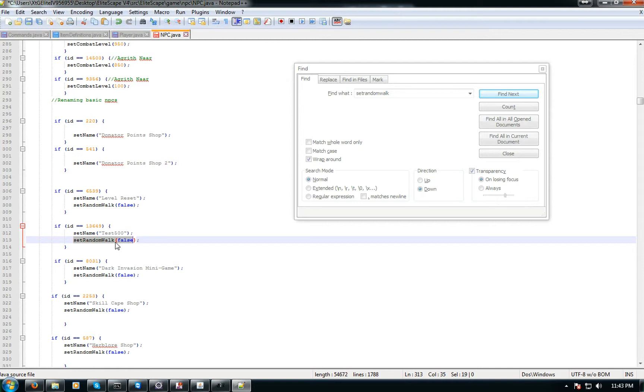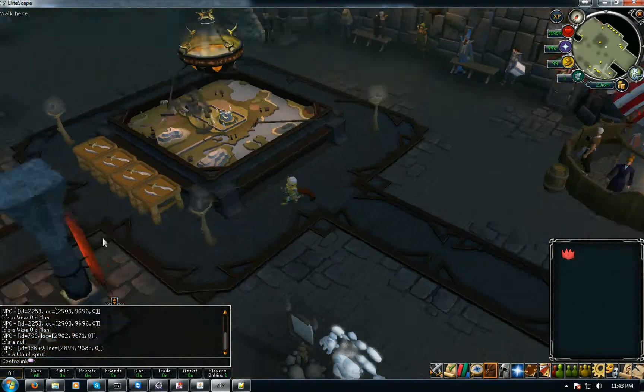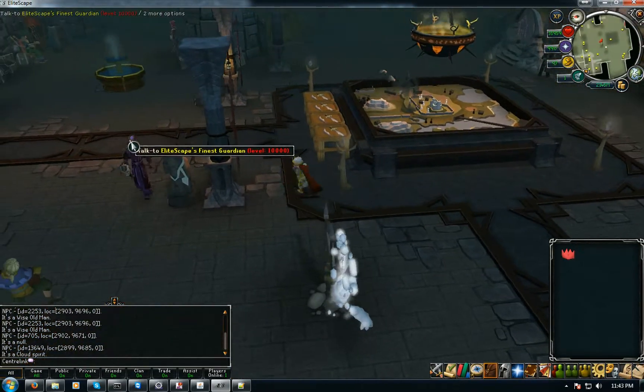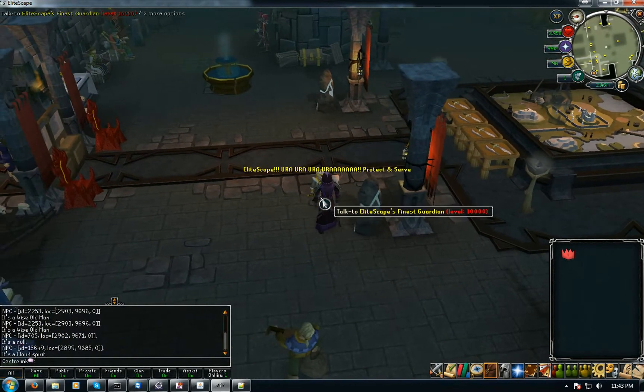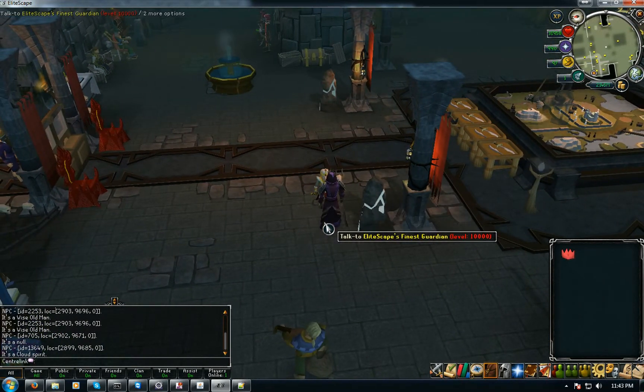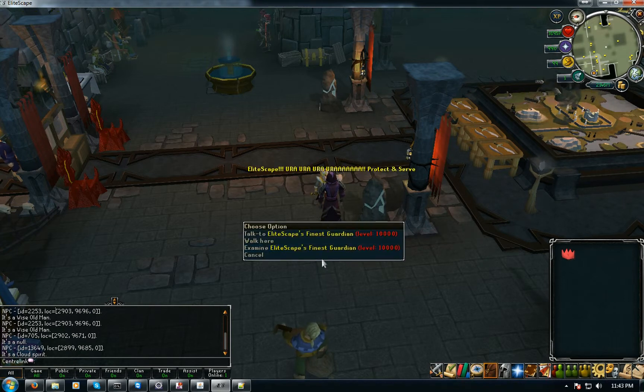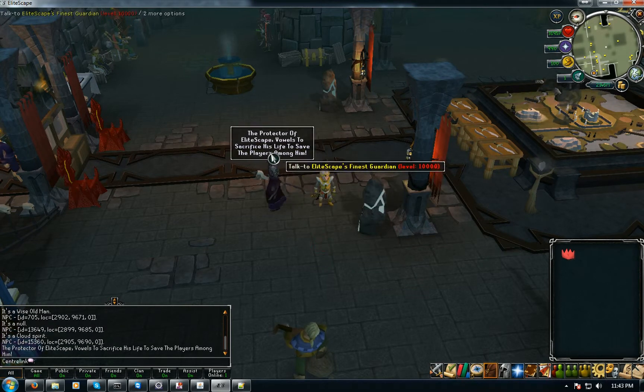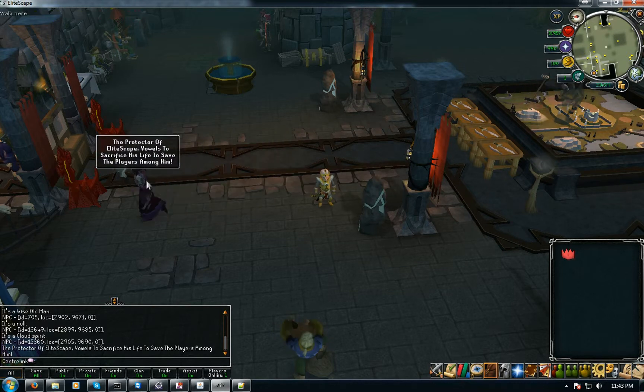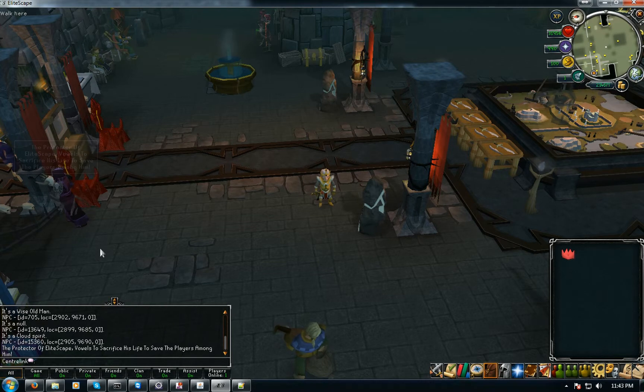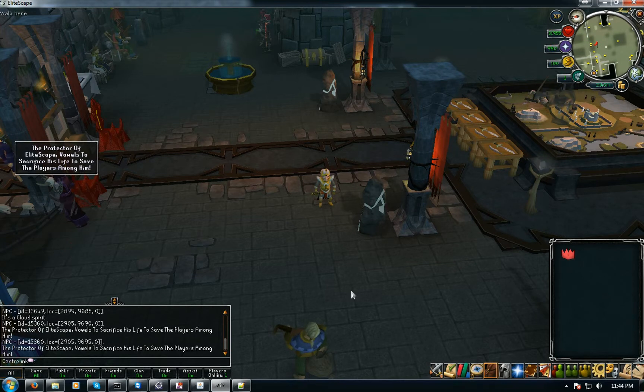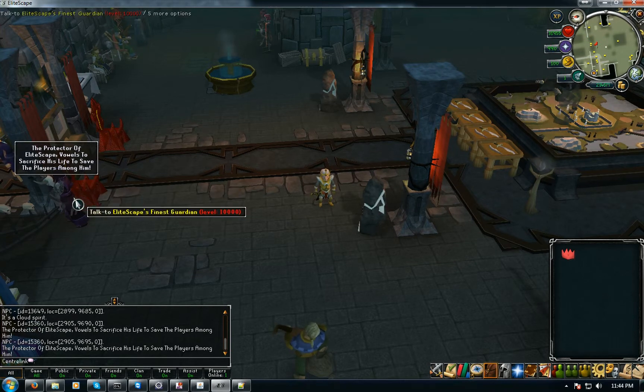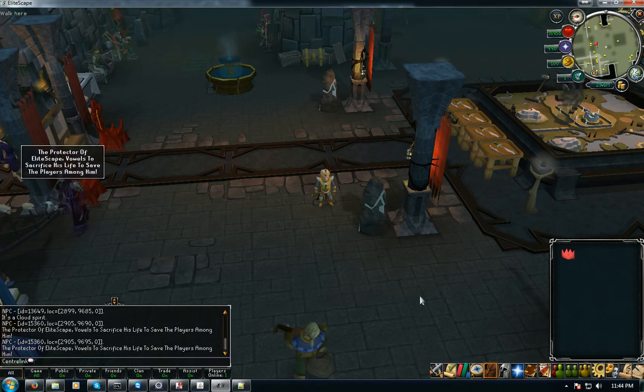Set random false. So what this means, set random walk, that means if you want the NPC to randomly walk around. Like for example I got this NPC at home, it's the Elitescape's Finest guy. And when you talk to him he yells out Elitescape protect and serve. Yeah okay that's what he says right. And I renamed him.